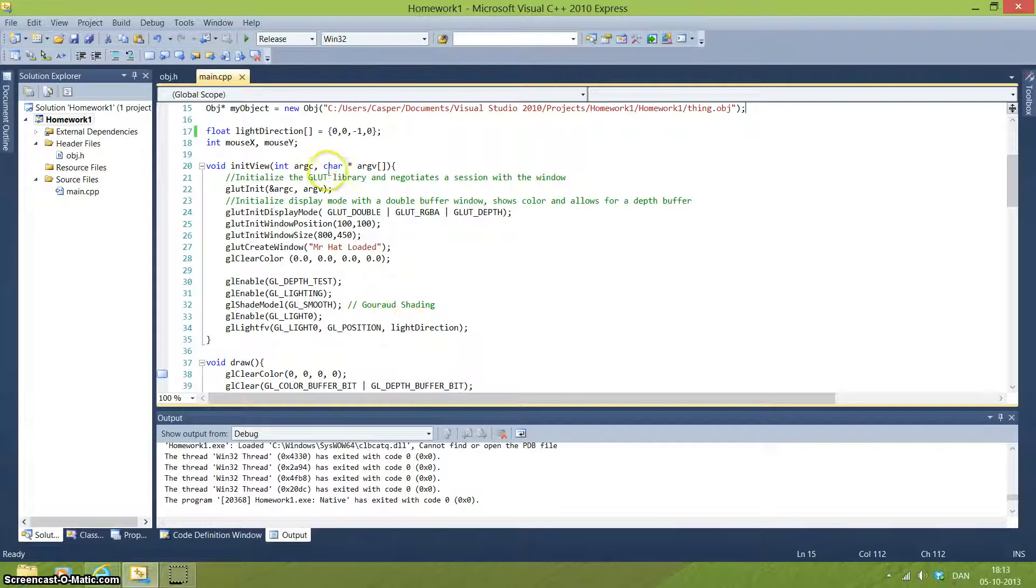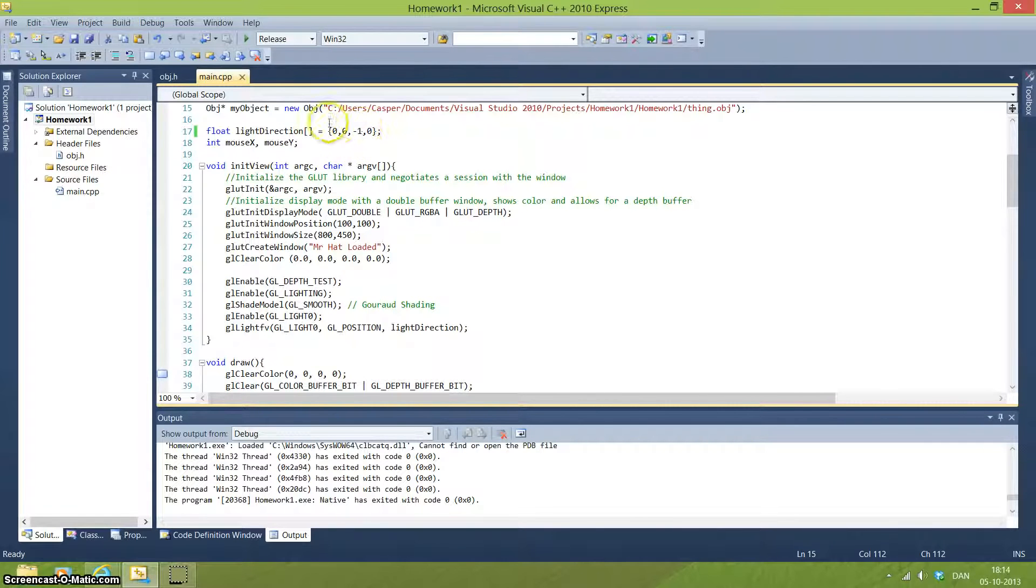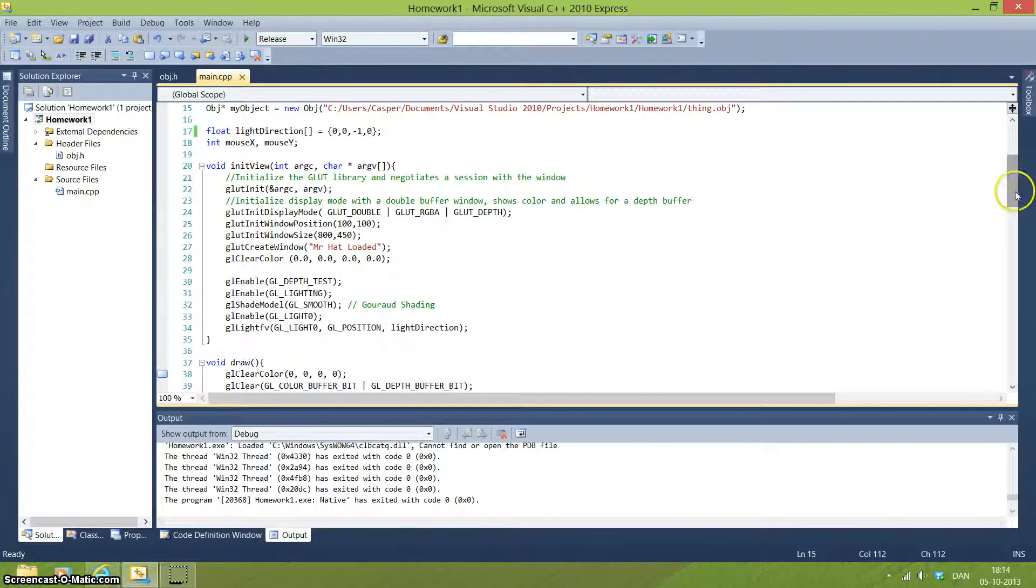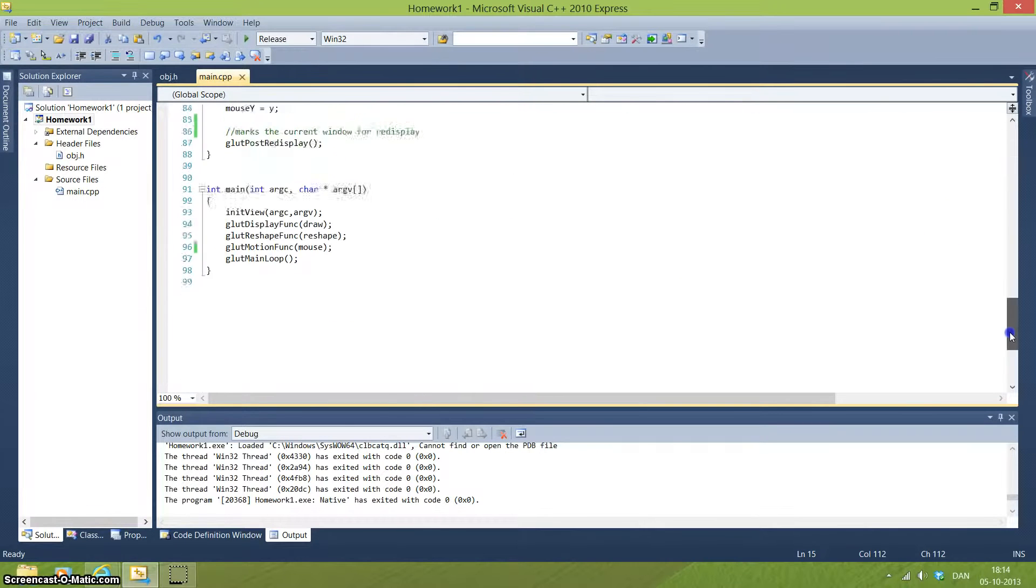And this direction, as you can see it's a float, it's an array of numbers and we want it to point at 0.0, -1.